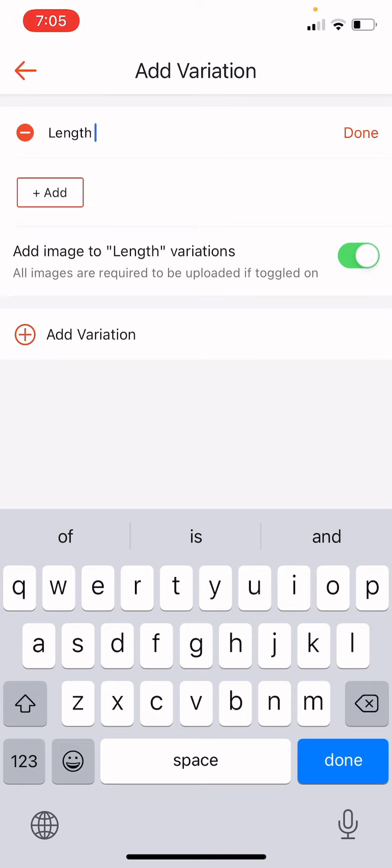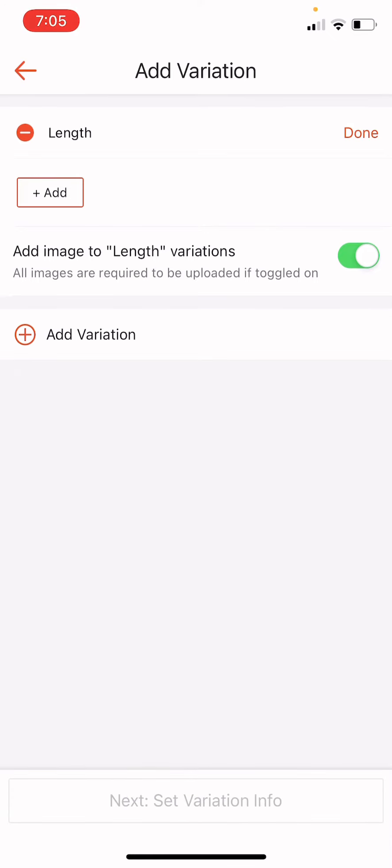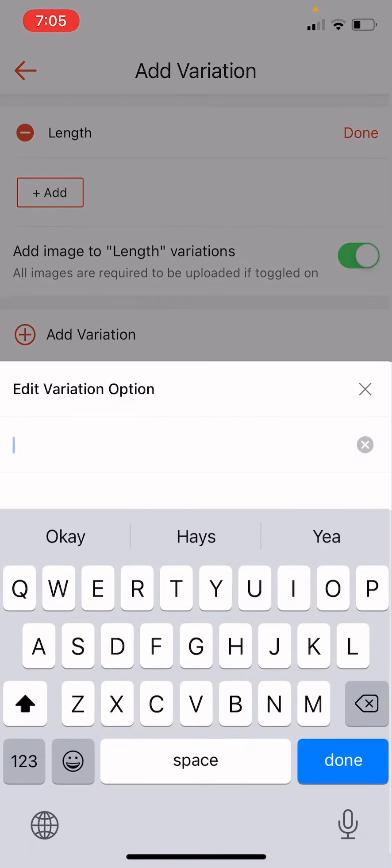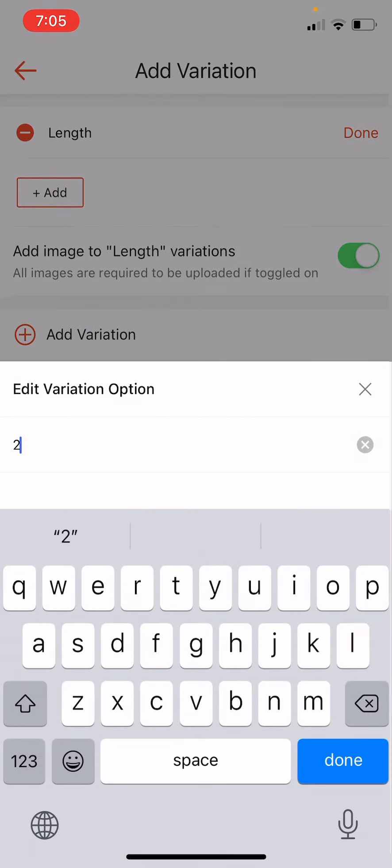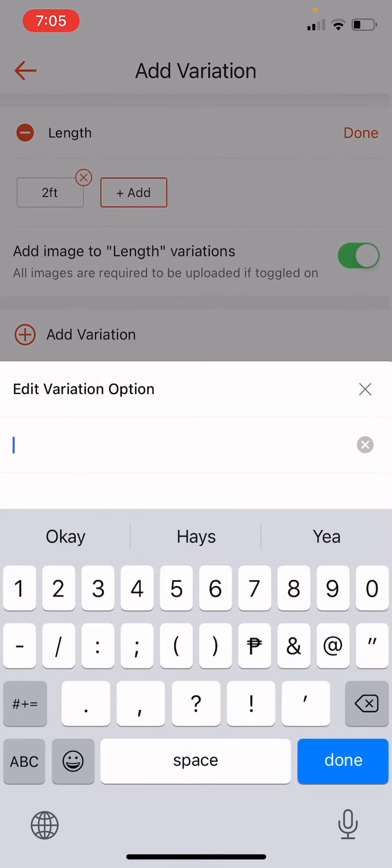And then I'm going to be adding here the specific length, like for example, two feet and four feet.